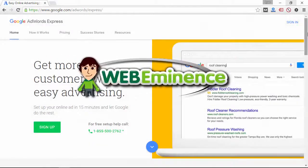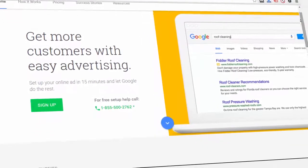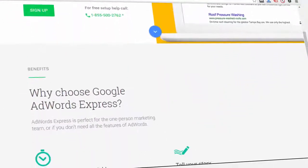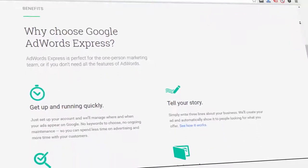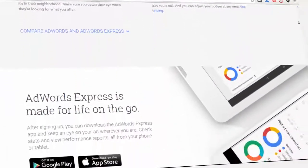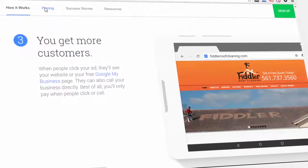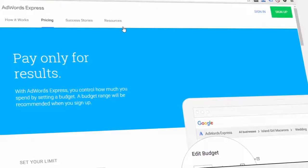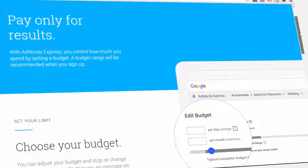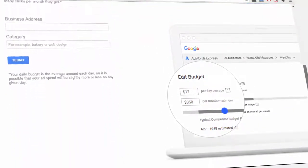Hey, this is Ryan from WebEminence, and in this video I'm giving a quick walkthrough of Google AdWords Express. AdWords Express is a simplified version of AdWords that's easier to use, but it doesn't have all the features of a regular AdWords account. I'll show you how easy it is to get your ad up and running in AdWords Express, and I'll also show you the advantages and limitations of using AdWords Express.